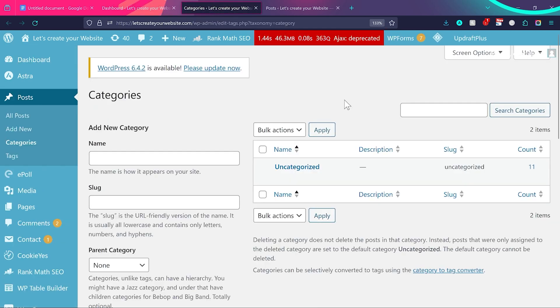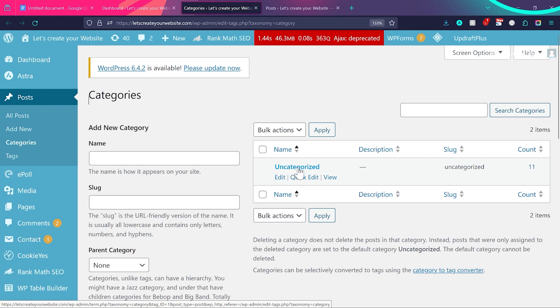By default in WordPress, you have a predefined uncategorized category. So if you haven't added a category on your website, all the posts will be assigned to the uncategorized category.